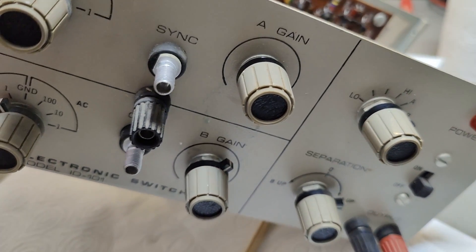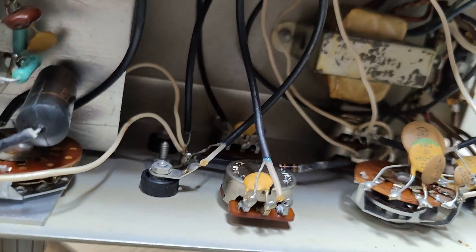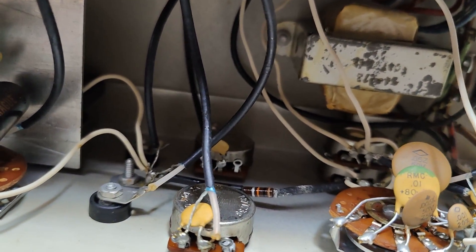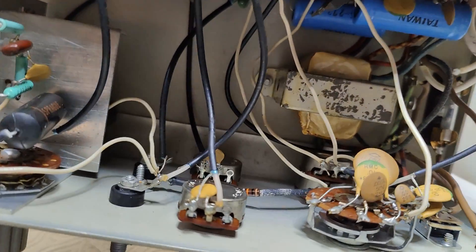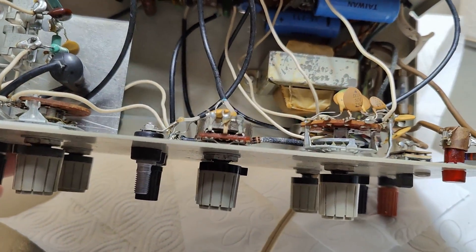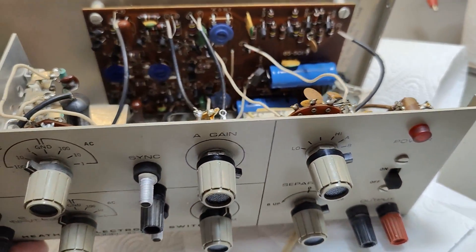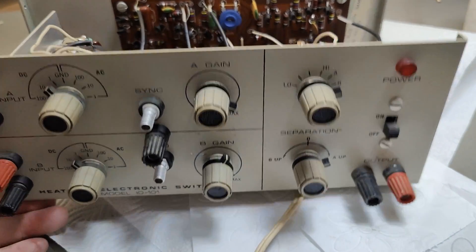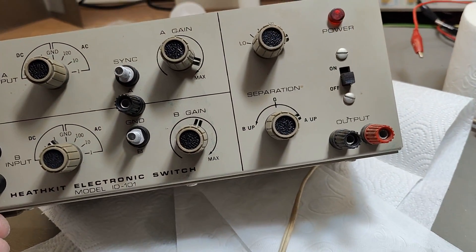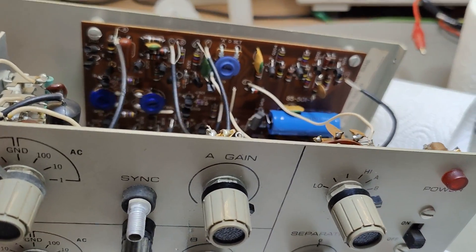But anyway, they're 2K linear potentiometers, right? So it should be fairly easy to replace them with some brand new ones. Let's see if I got anything stocked. Or at least, maybe we should try and see if this thing works.